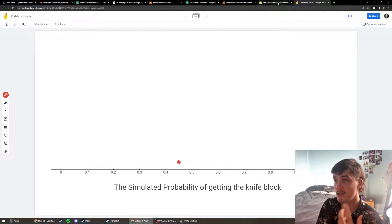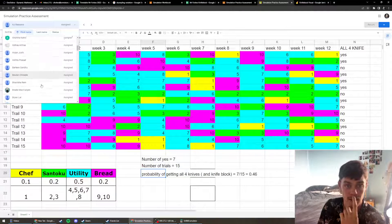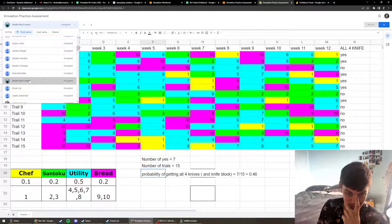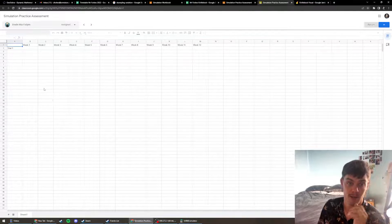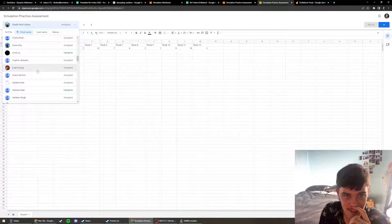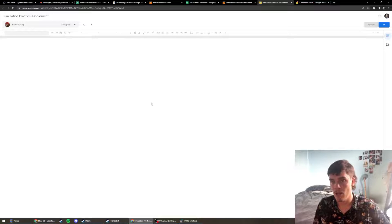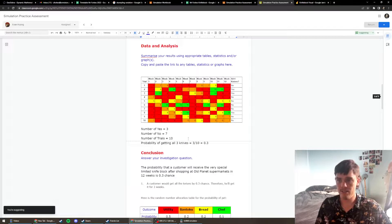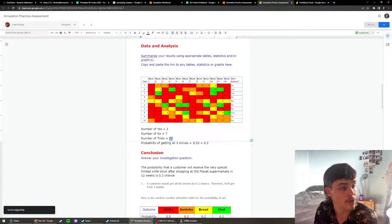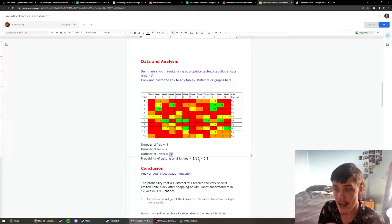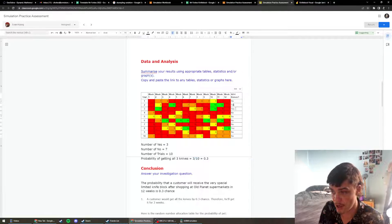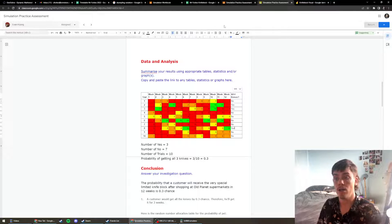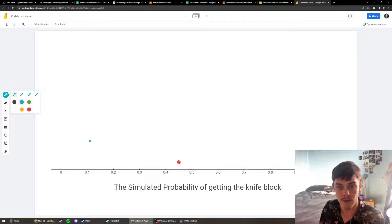This is the result that that test got, or that series of 15 trials in a simulation found that the probability of getting a knife block was 0.46. The problem is when somebody else has a sample. So Evan did his and he did 10 trials. So he did a sample of 10 and he found that 3 out of those 10 got all four knives. So for Evan, he found that it was a probability of 0.3. So this is the probability that Evan found.